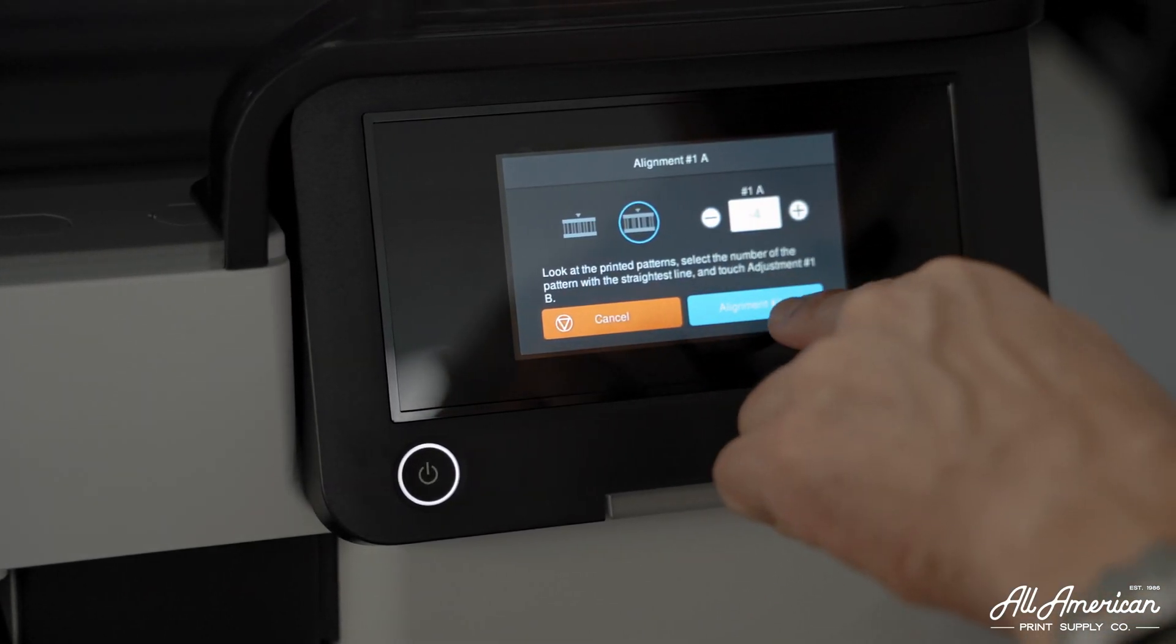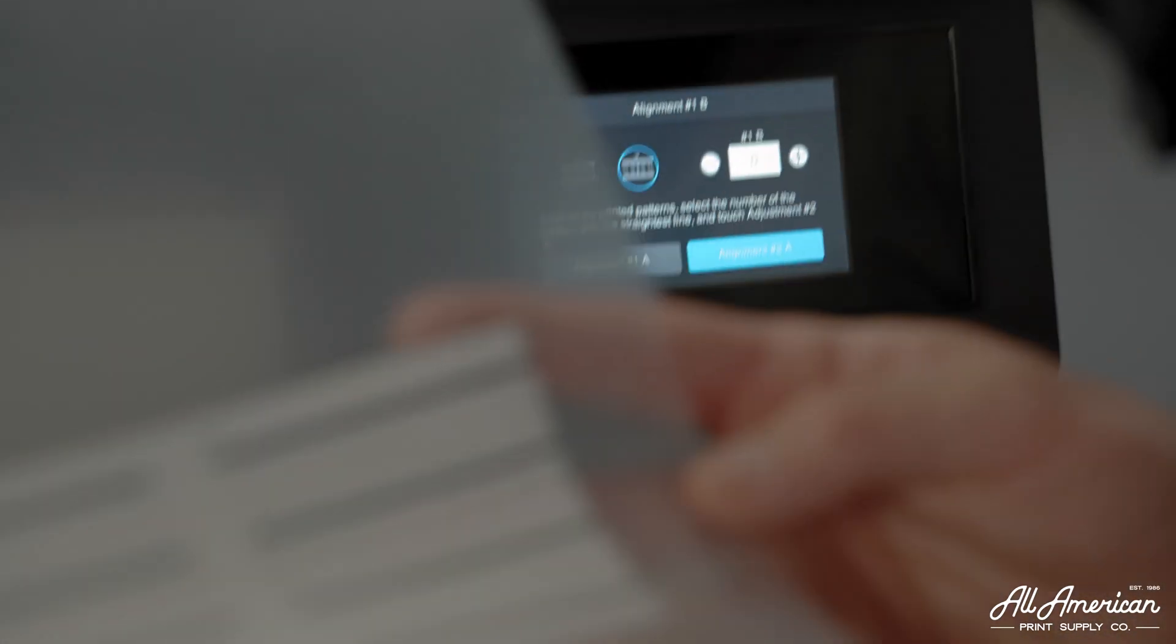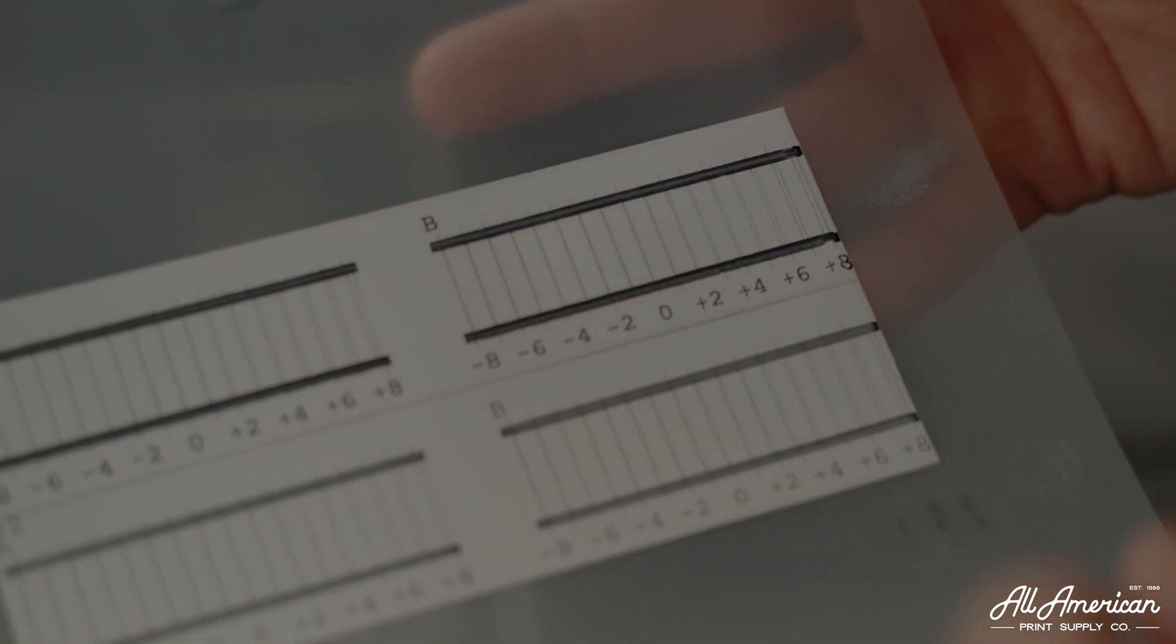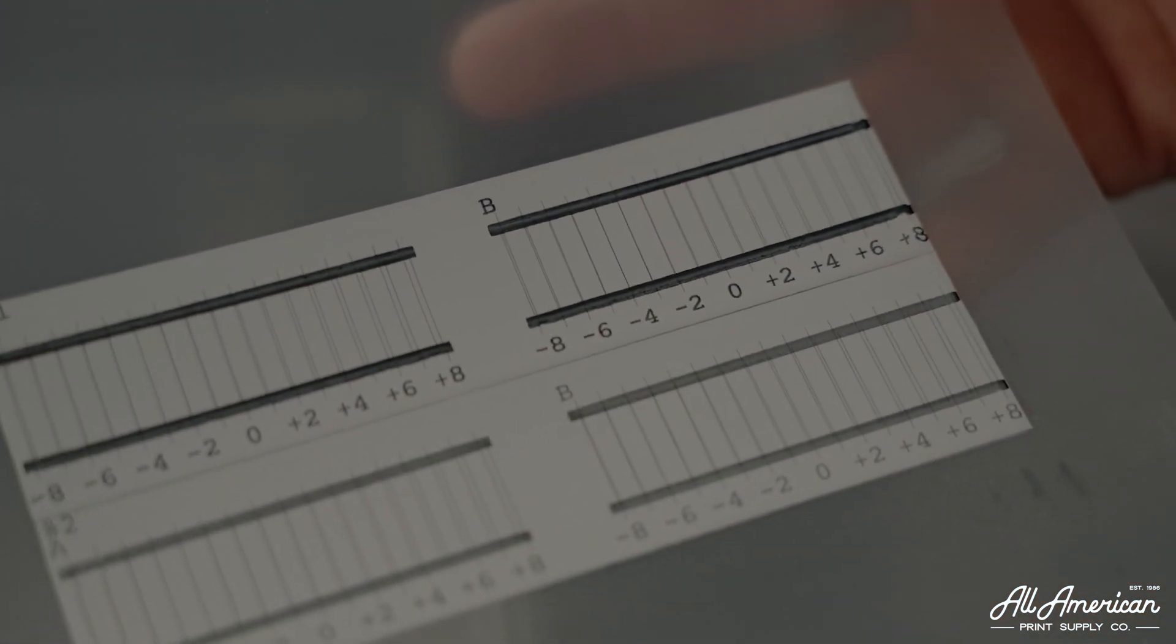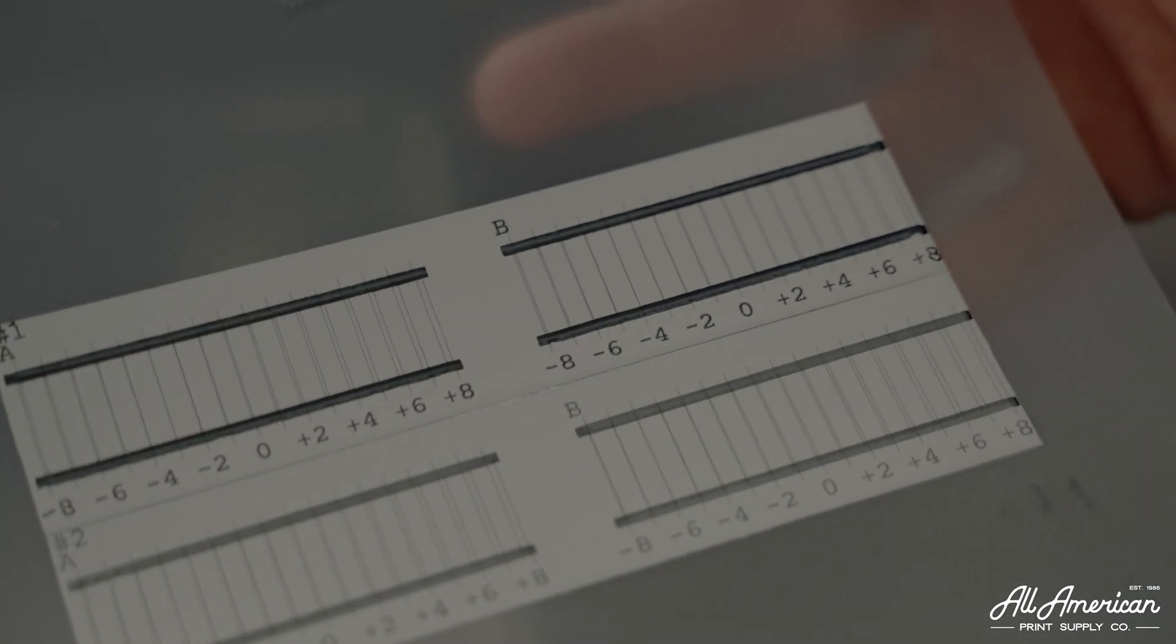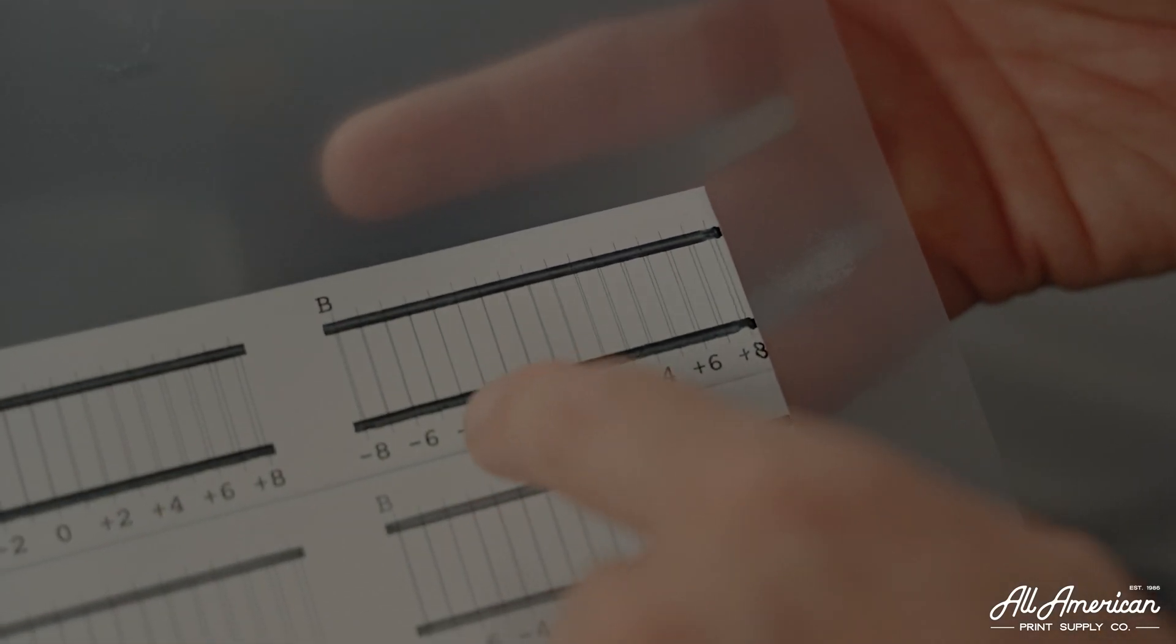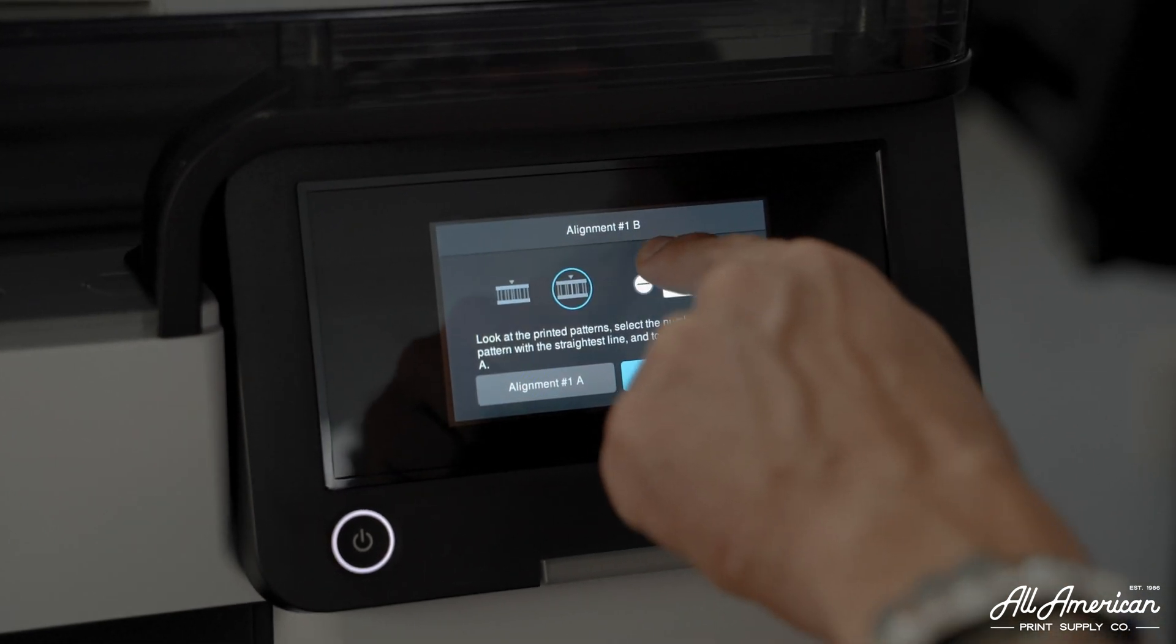Then we're going to move on to alignment AB. We're going to perform the same steps, looking for the straightest line with no discrepancies. On this one, I am also seeing it's between negative 4 and negative 6. We're going to go ahead with negative 4 for this also, just because it wavers a little less than negative 6.